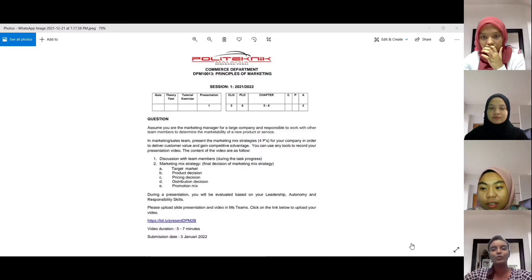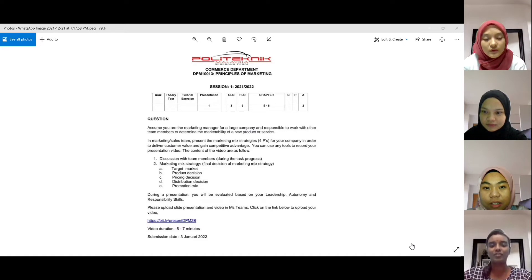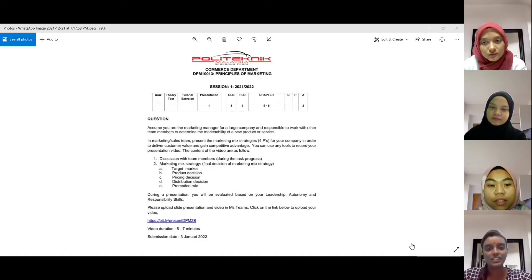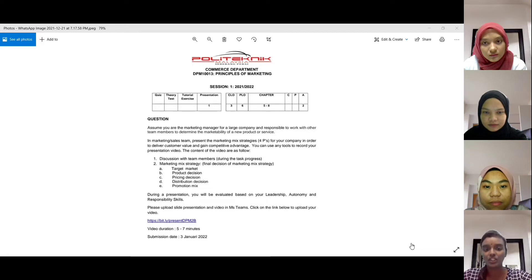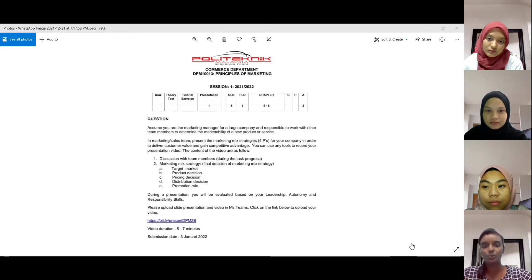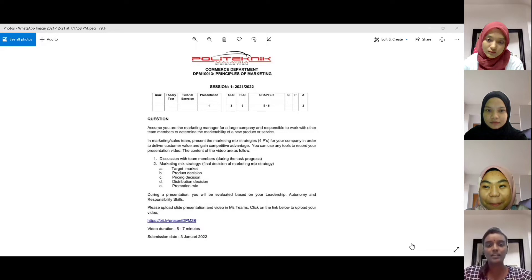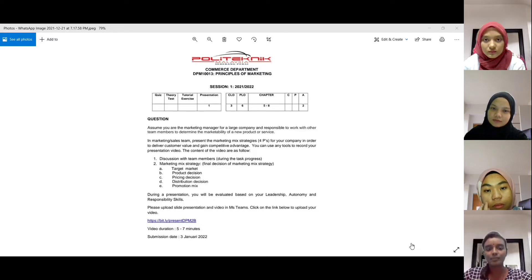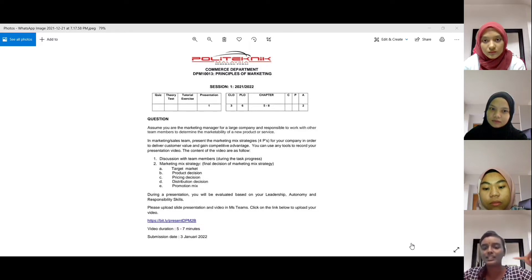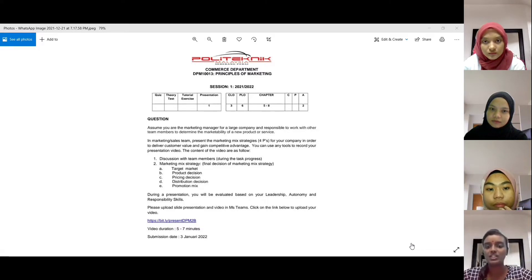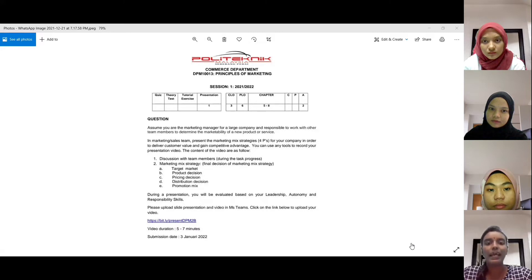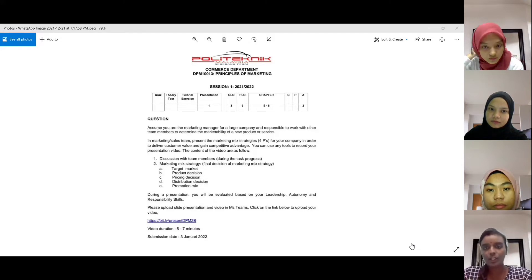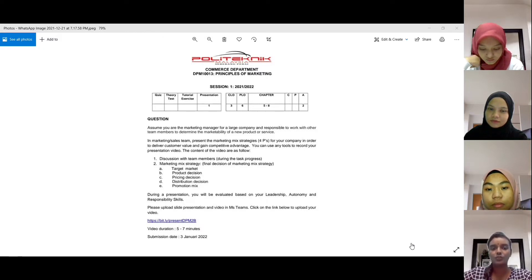Okay, presentation onto Principle of Marketing. So the question is, assume you are the marketing manager for a large company and responsible to work with the team members to determine the marketability of a new product or service in a marketing or sales team. Present the marketing mix strategy and four Ps for your company in order to deliver customer value and gain competitive advantage.